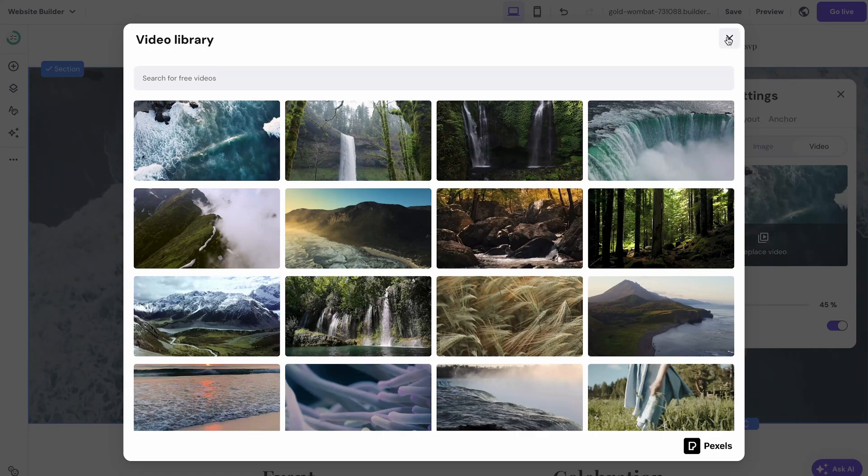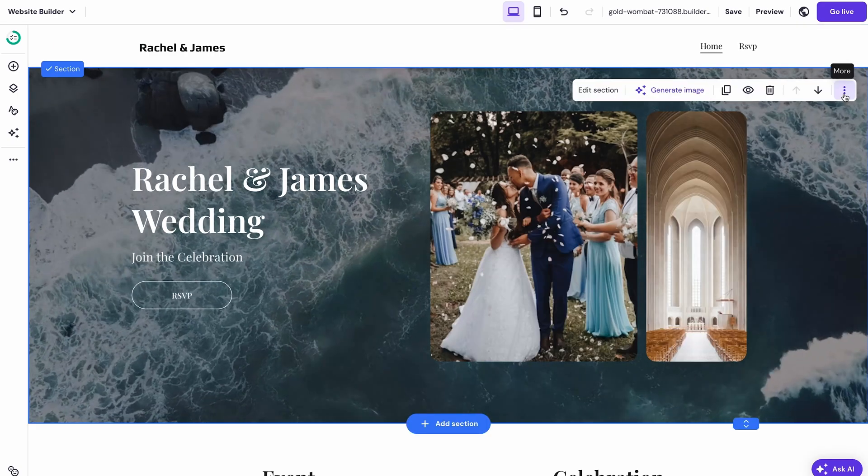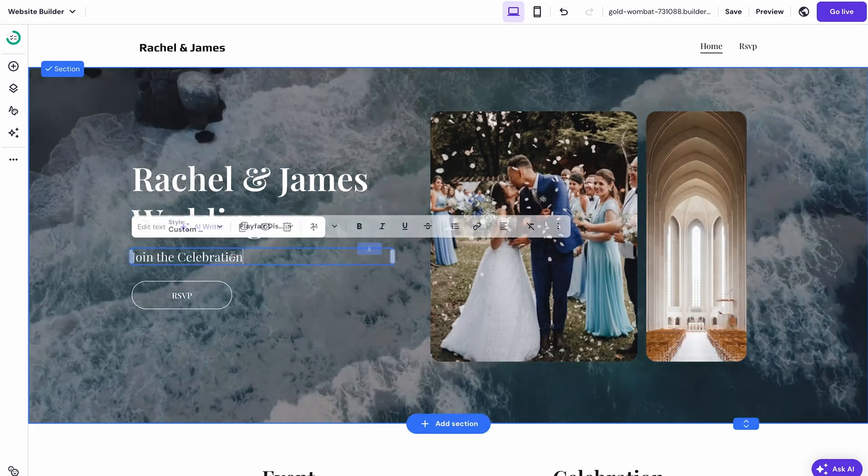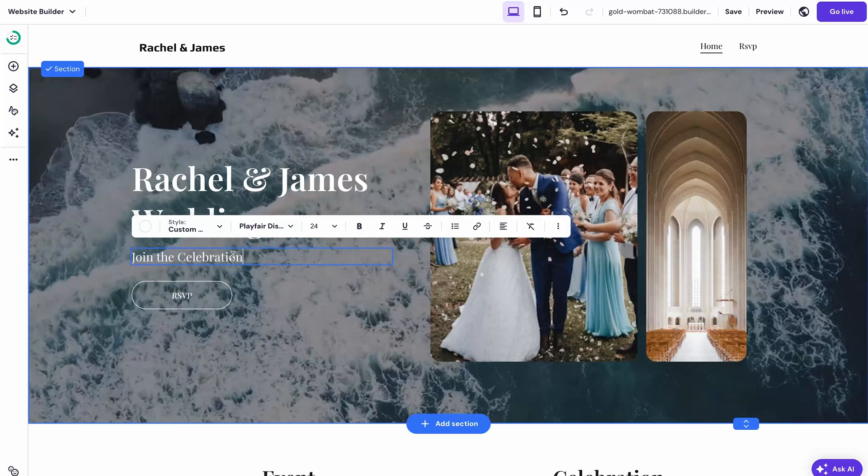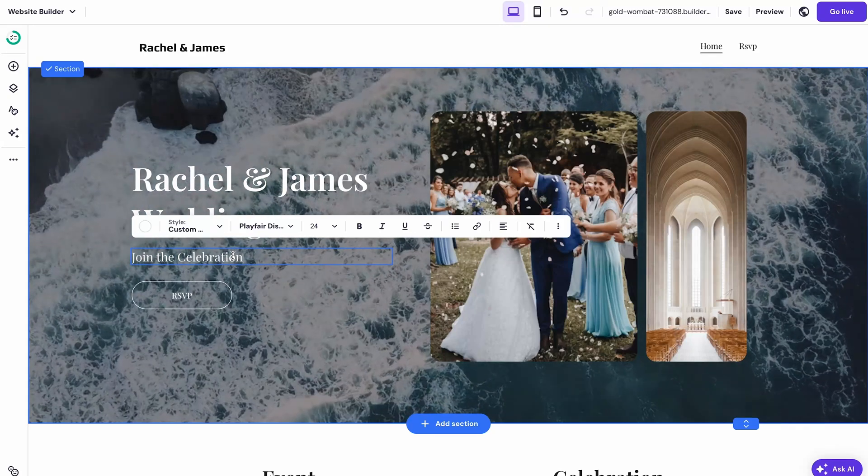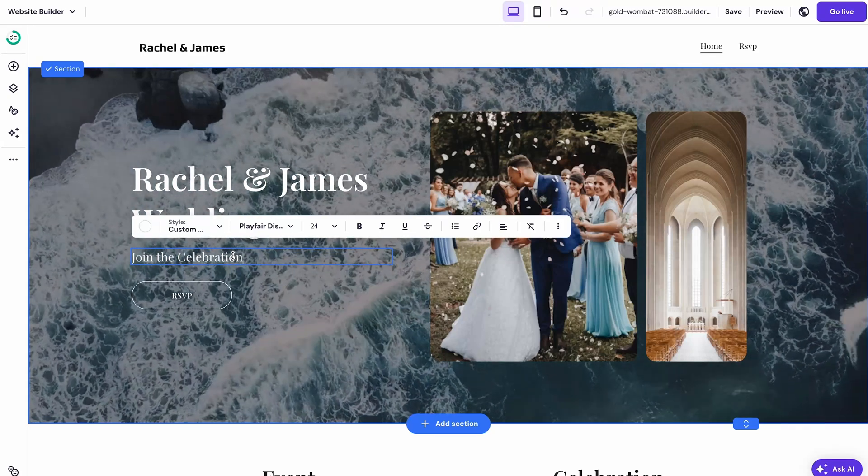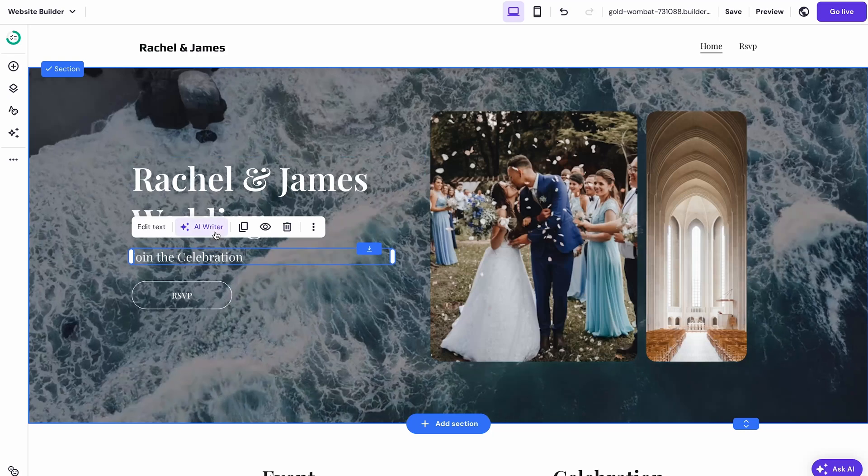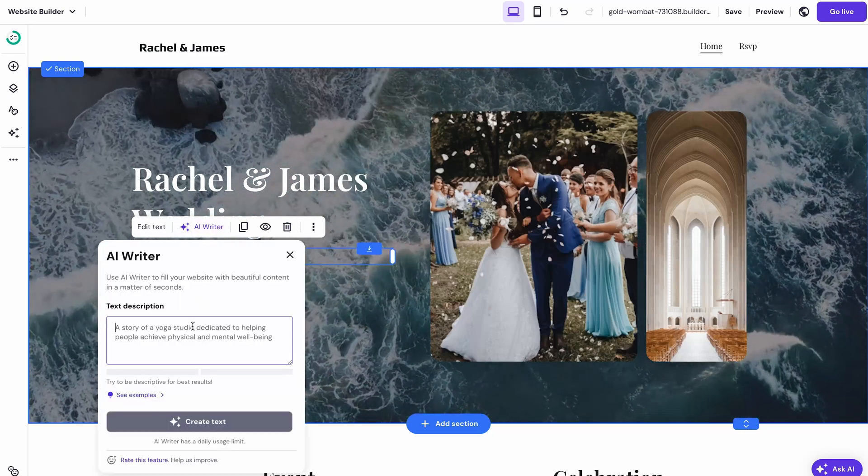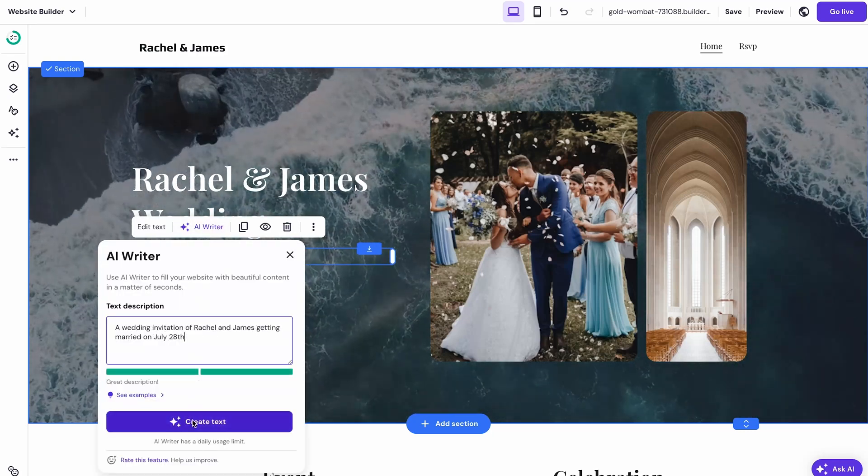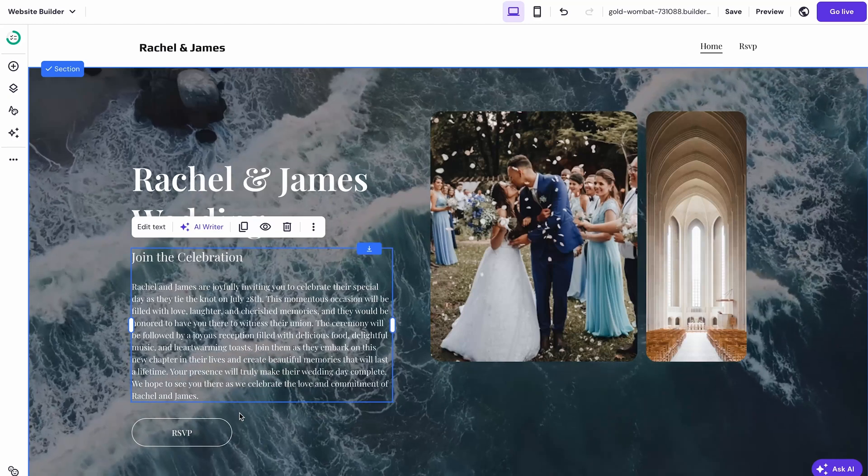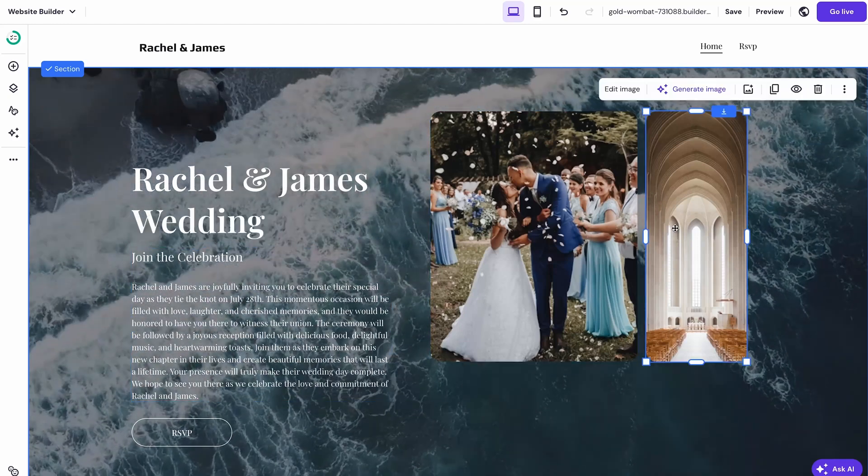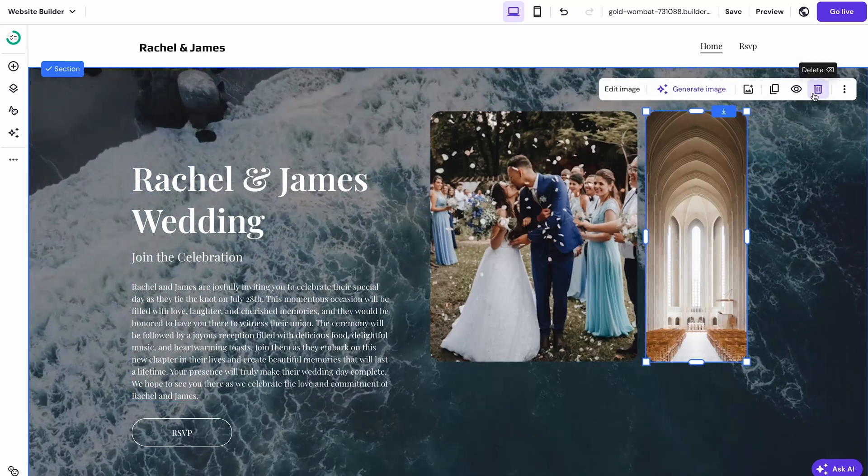As for editing the headline you can double click on it and write your text over here. If you're feeling a little bit stuck no worries, our AI writer tool will help in times of trouble. Simply click on the text container, select AI writer and describe what you want to tell your guests. If you want to remove an item, let's say this image over here, click on it and hit the trash bin icon.